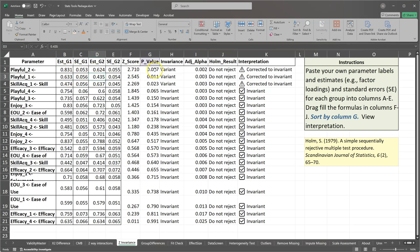when we add the Holm correction, it corrects it back to invariant. So they are not different. And we want to see invariant all the way down for a metric invariance test. And we do! Wahoo! Now, if we didn't, we'd want to at least see invariant on a minimum of two factor loadings per latent factor. And then we'd have partial metric invariance.